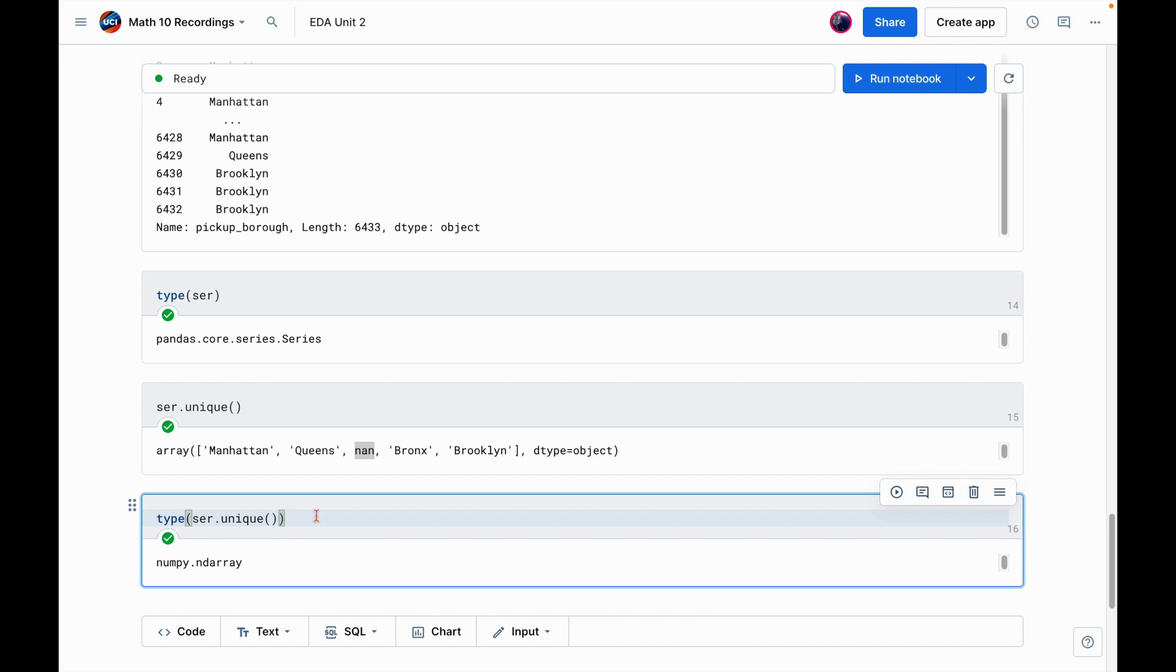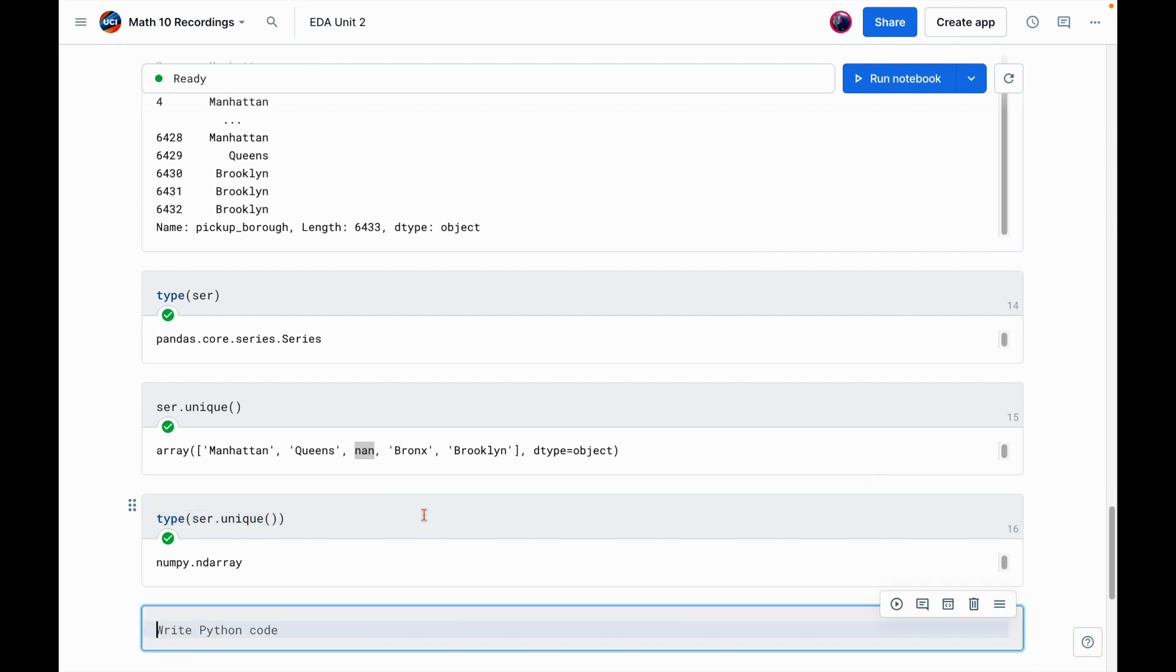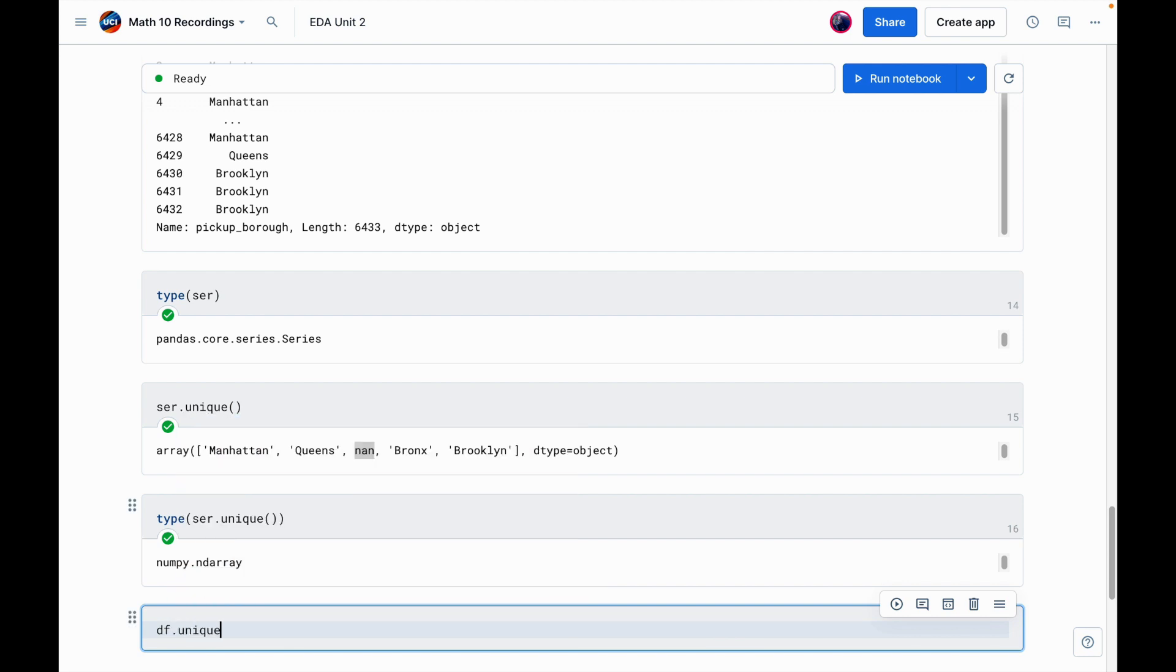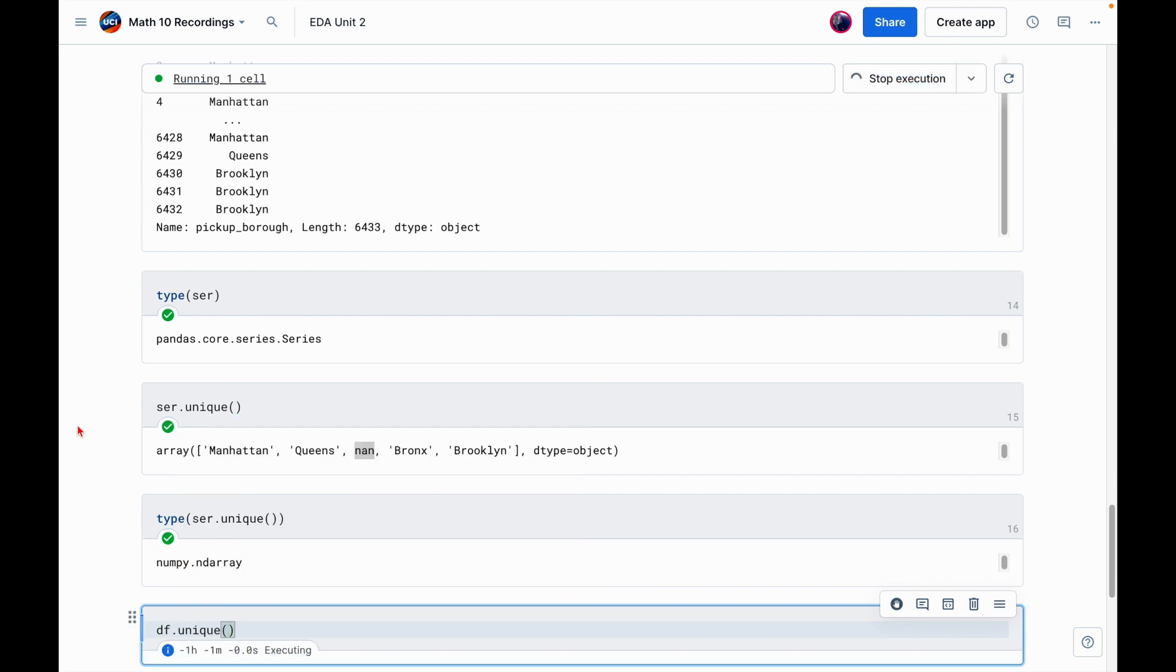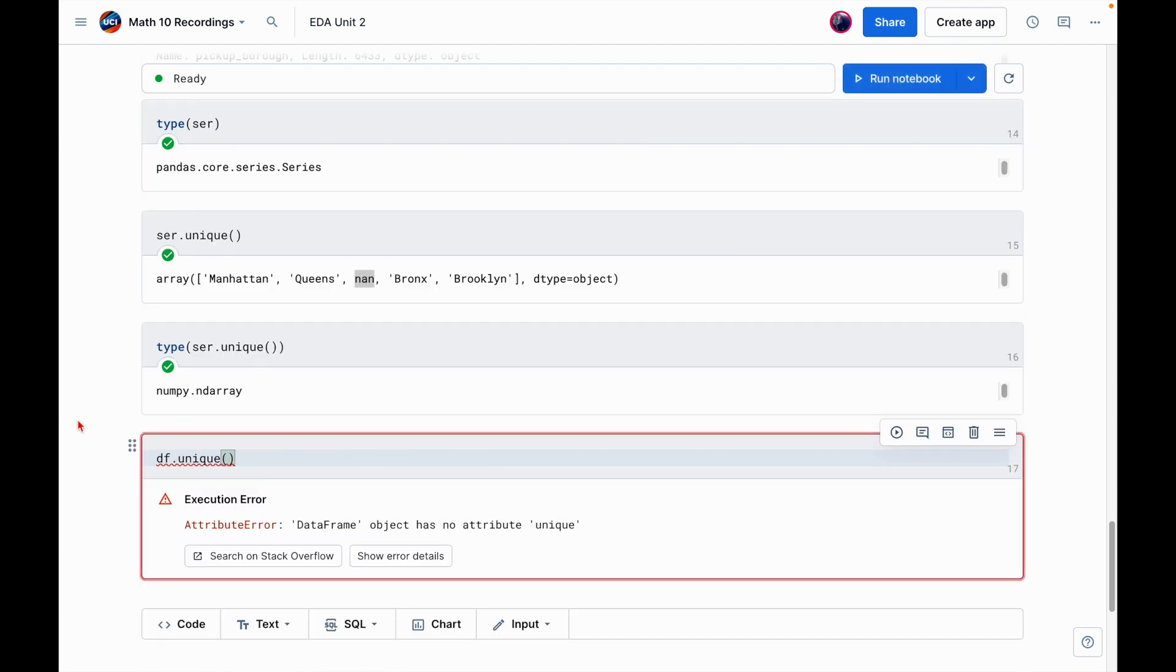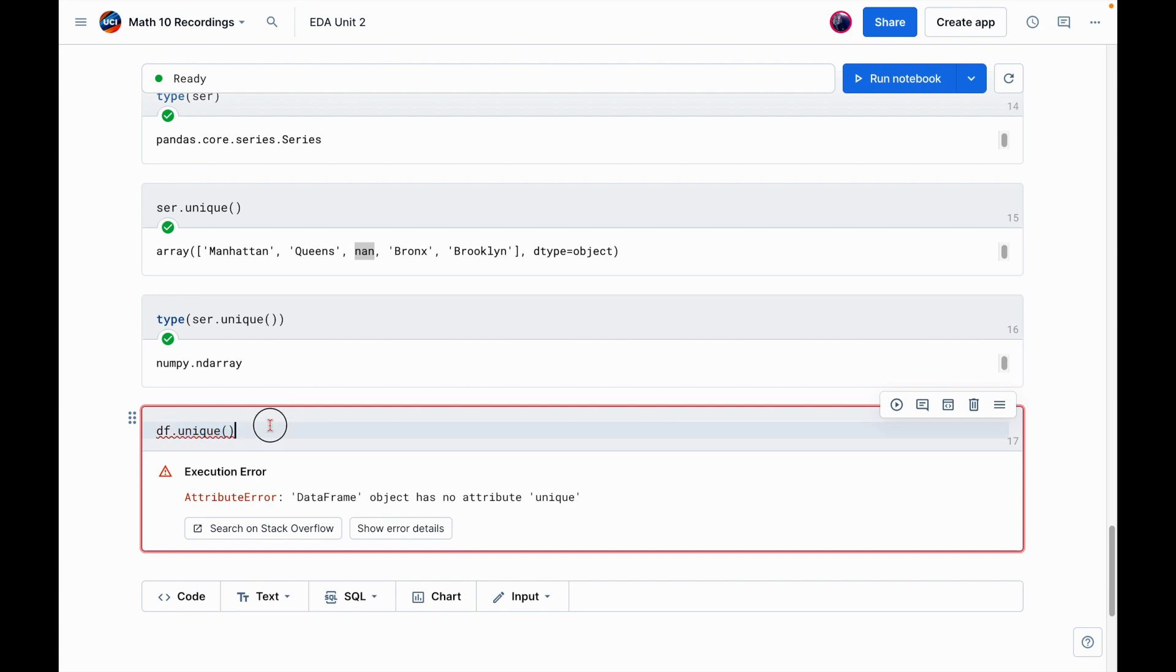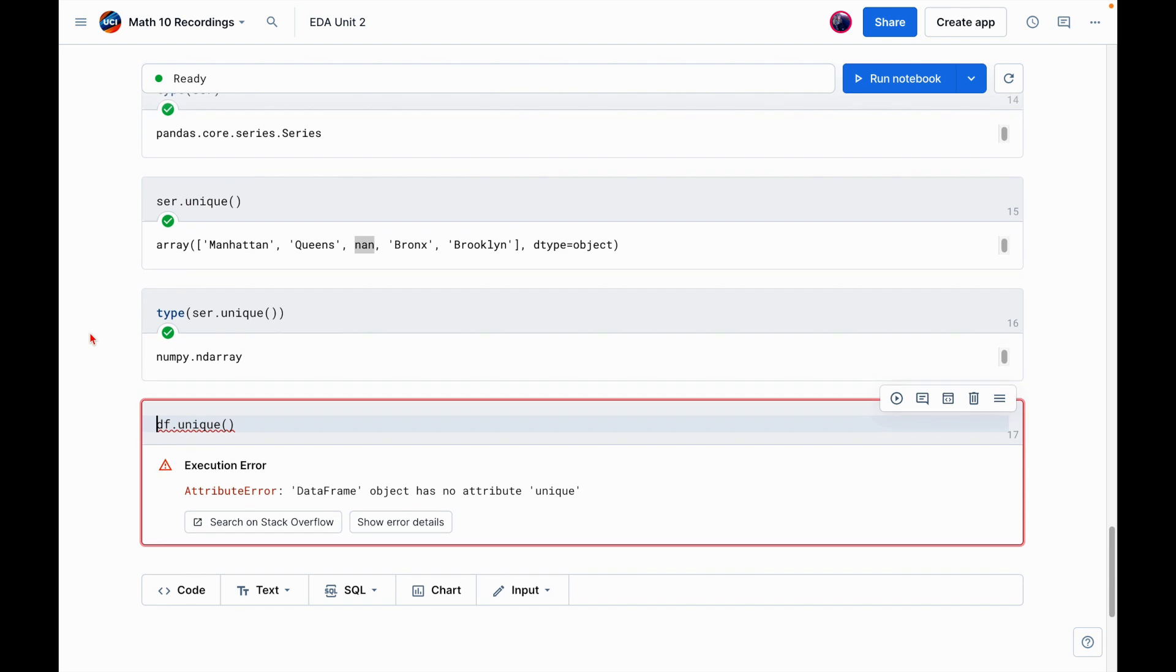So I said we were also going to do value_counts. Or maybe I keep having more things I want to say about this. I think the other thing I want to say about unique first is this is really a series method. What that means is if I try to use it on a dataframe, it's not going to work. So just for an example, if I do df.unique, this is going to give me an error. So it's saying dataframe object has no attribute unique. Again, unique is a method of pandas series. So I can't apply it to dataframes. I can apply it to series.